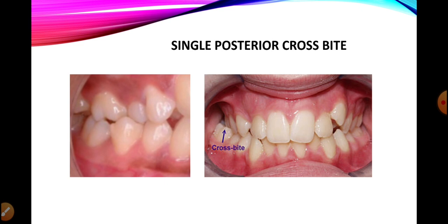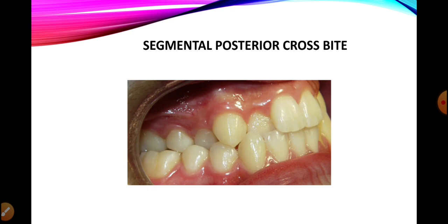In anterior crossbite we talk about anterior teeth from incisors to canines; in posterior crossbite the premolars and molars are involved. As seen in the picture on the left, only a single premolar is involved — this is a single posterior crossbite. On the right, a single molar is creating a posterior crossbite. This type, due to single tooth involvement, is known as a single posterior crossbite.